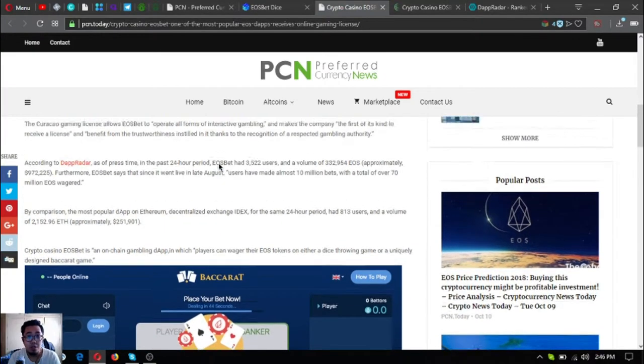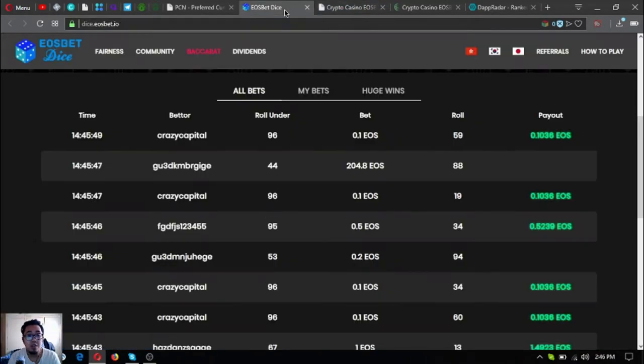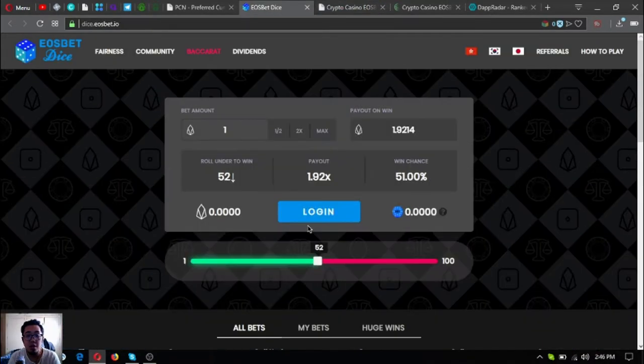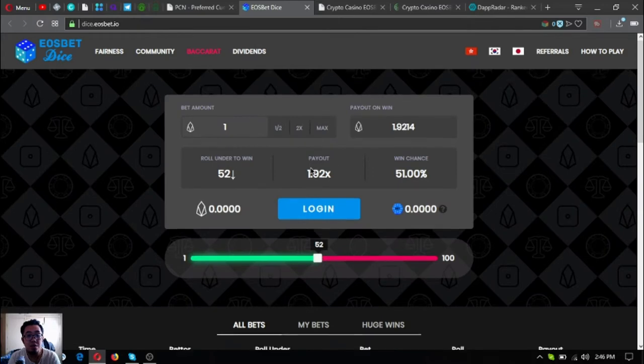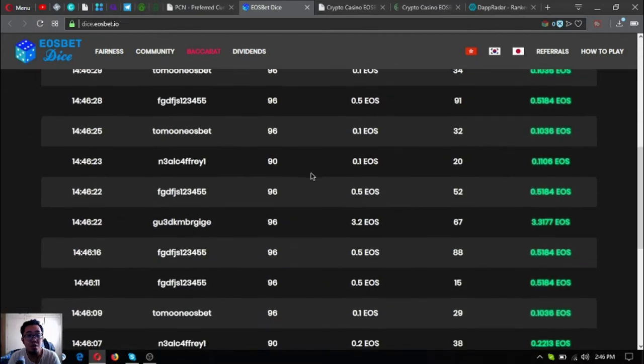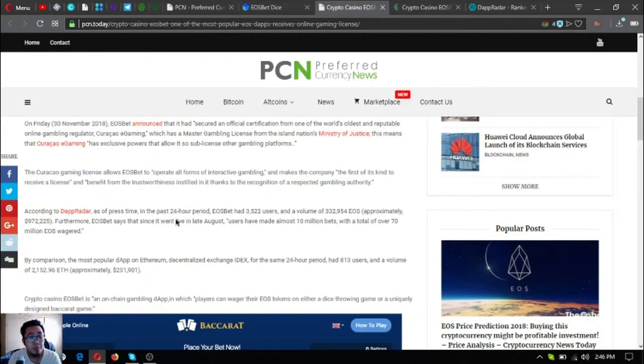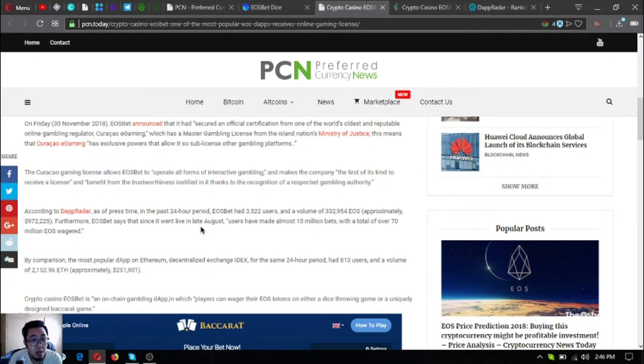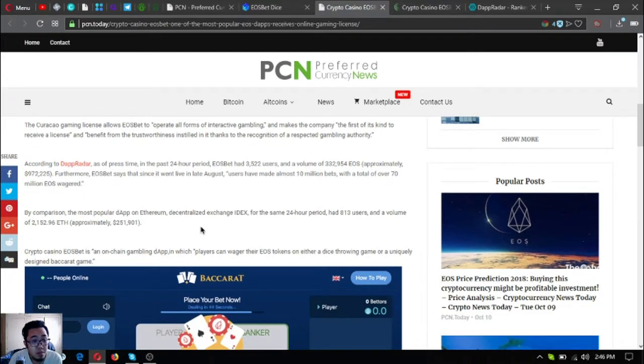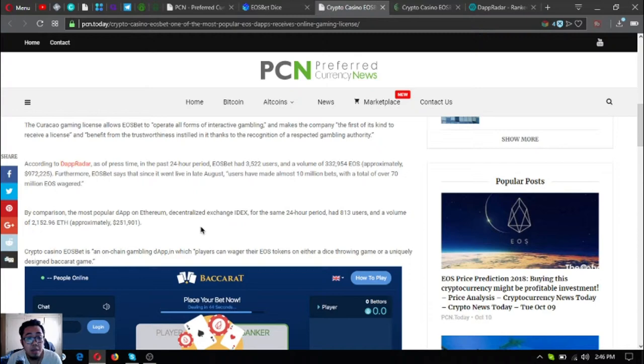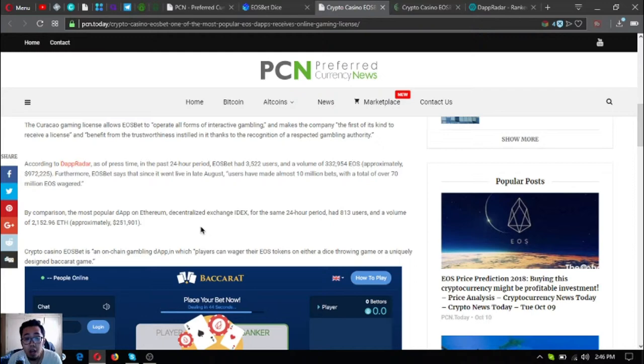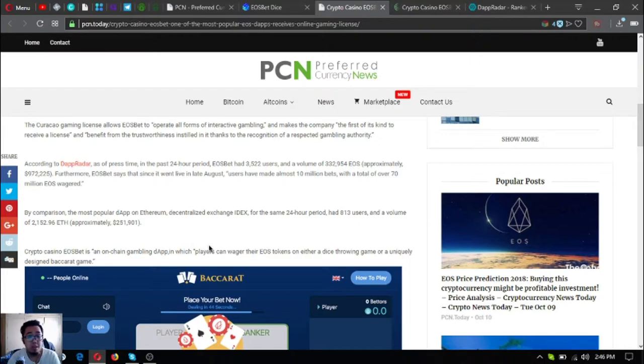So there's really a lot of users in this game. Crypto casino EOS bet is an on-chain gambling game dApp in which players can wager their EOS tokens on either a dice throwing game or uniquely designed baccarat game.